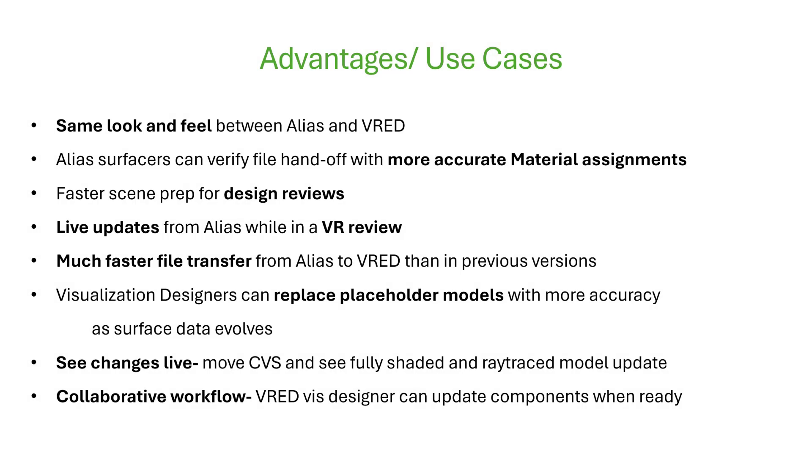I'd like to show you some of the new features in Alias and VRED 2026, which will help your surfacing and visualization teams work more collaboratively together.